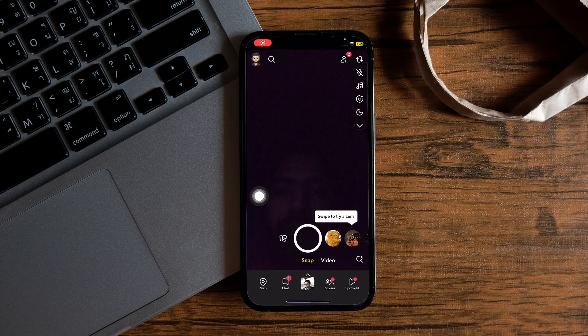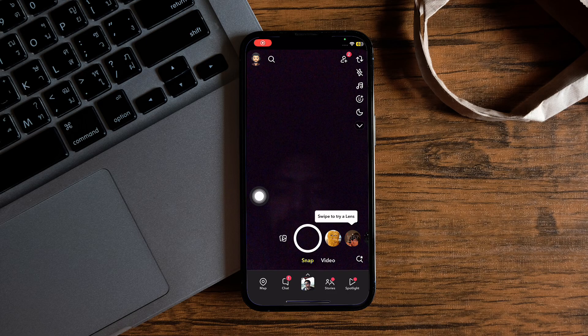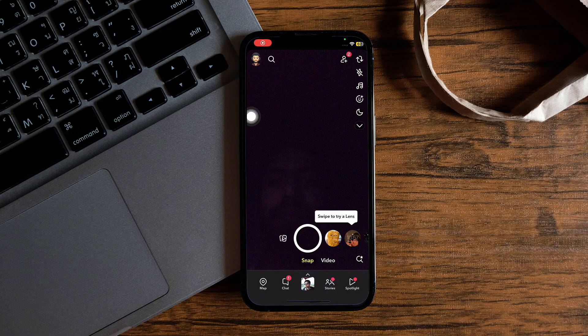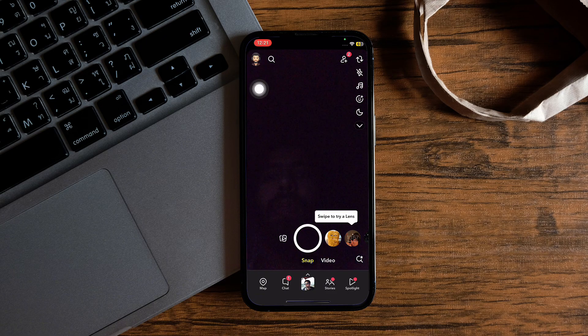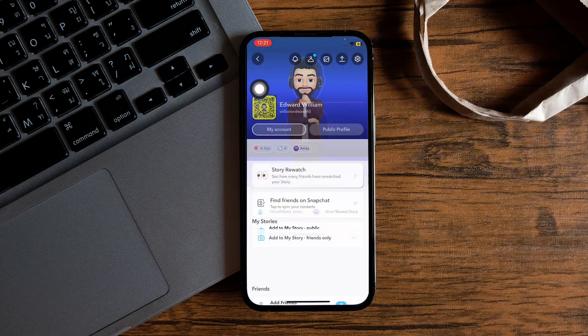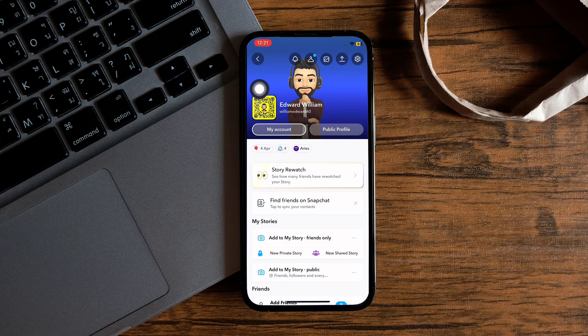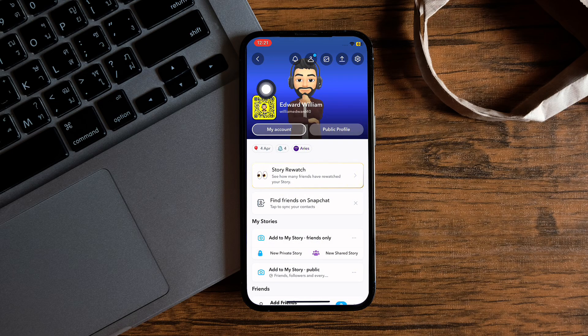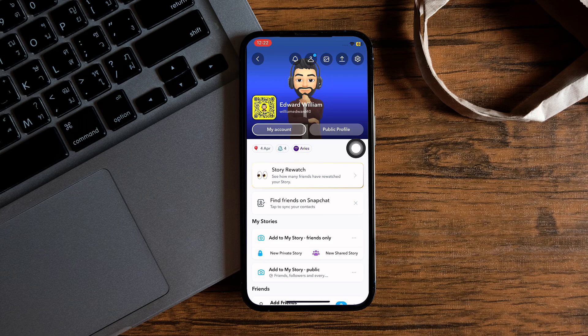Then you'll be taken to this page over here. Now tap on your profile on the top left corner. Then tap on this option, public profile.